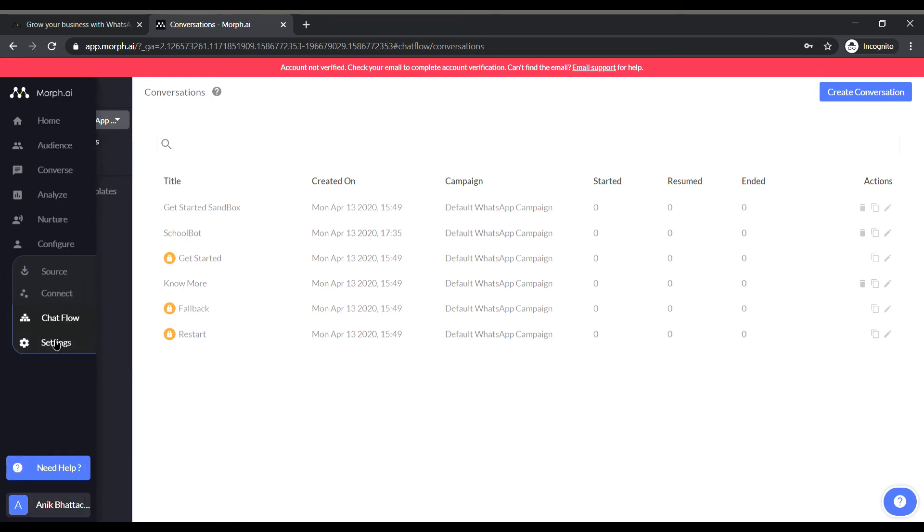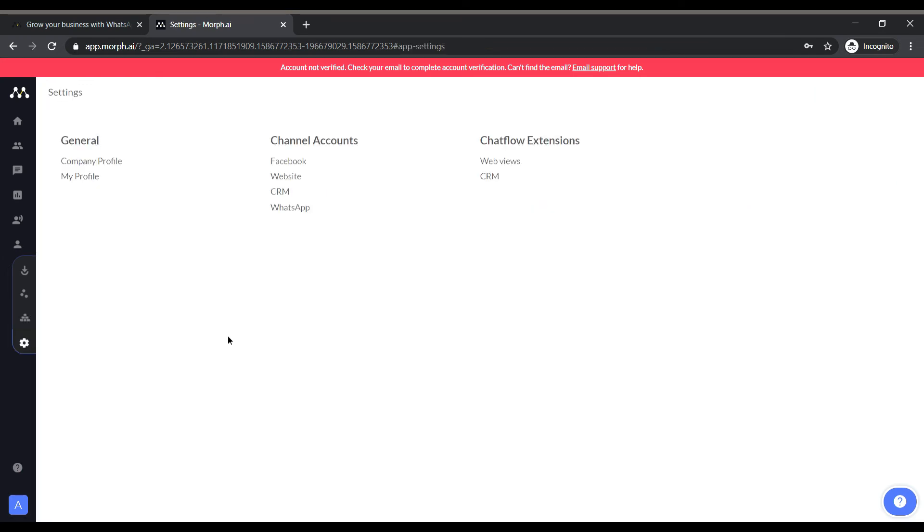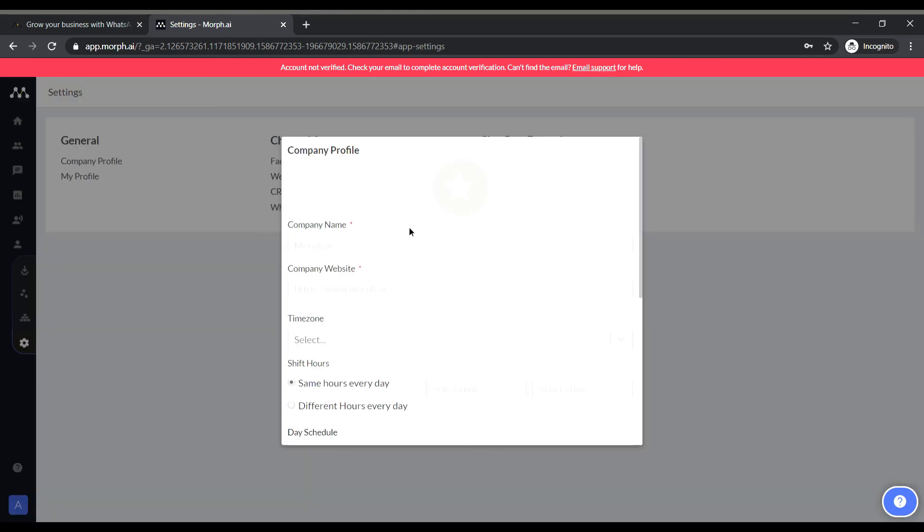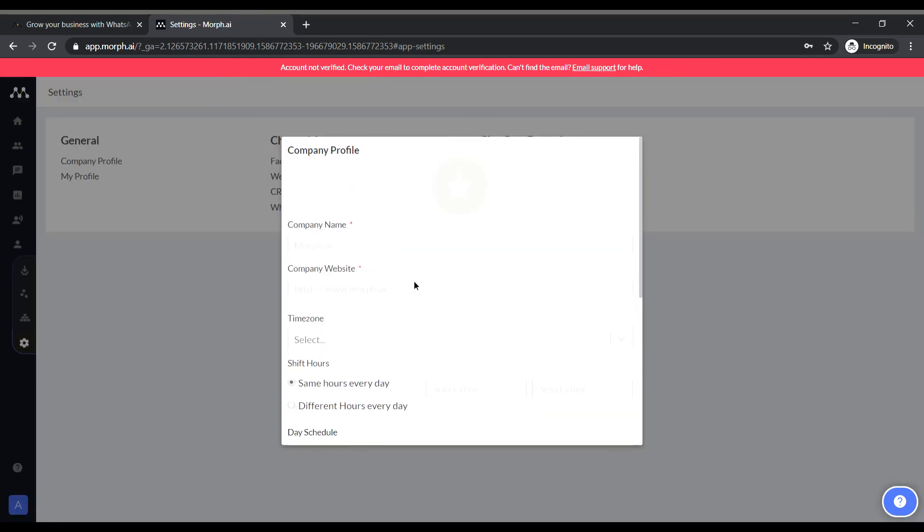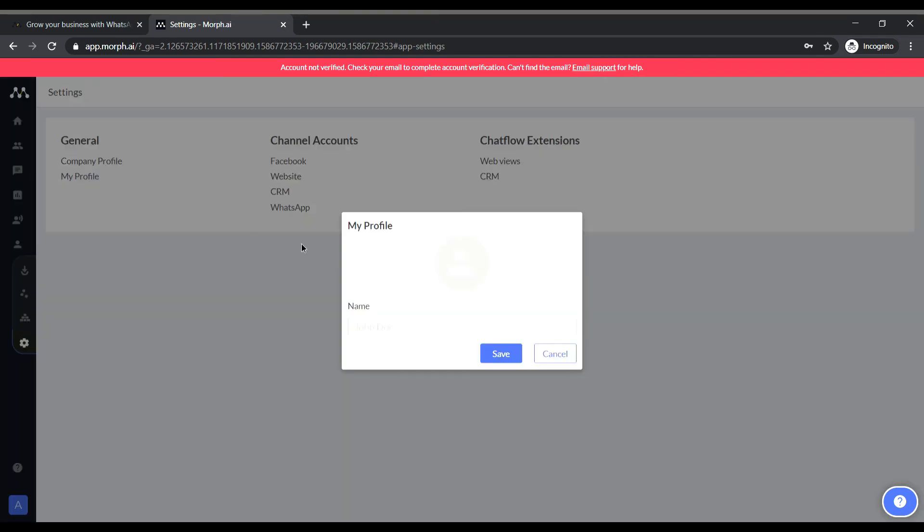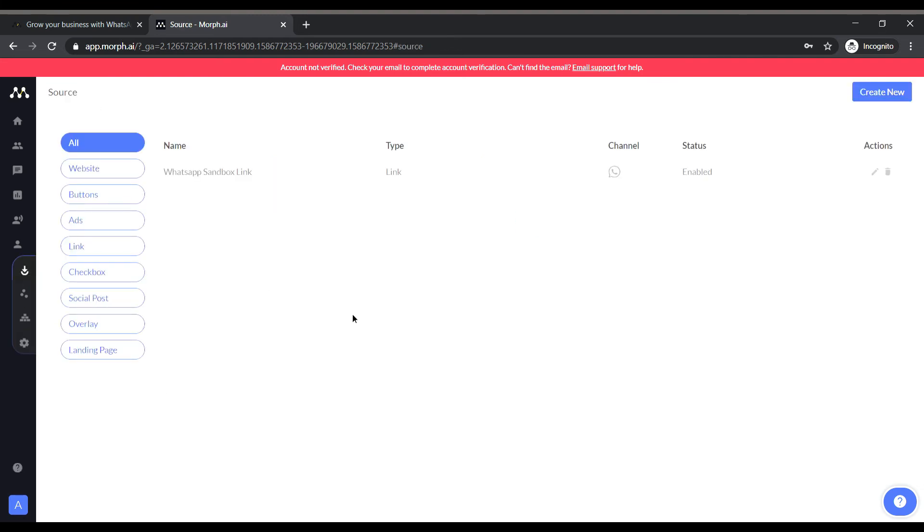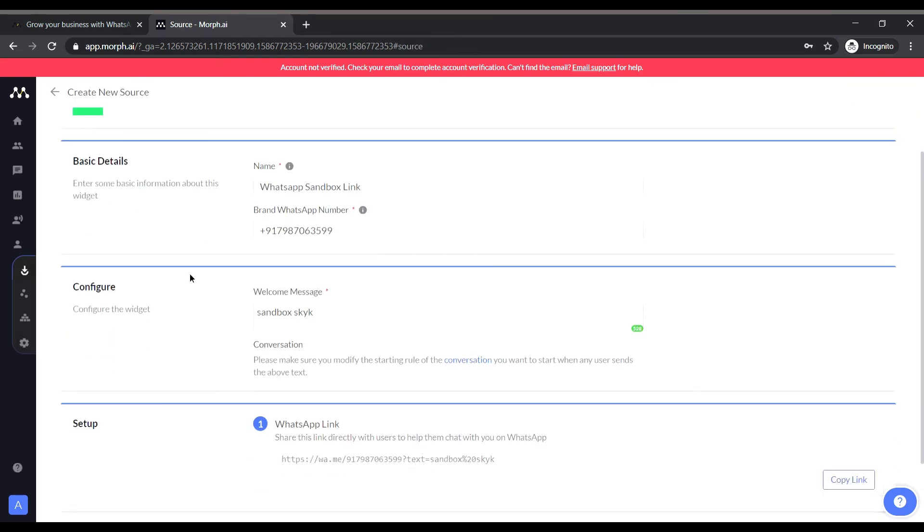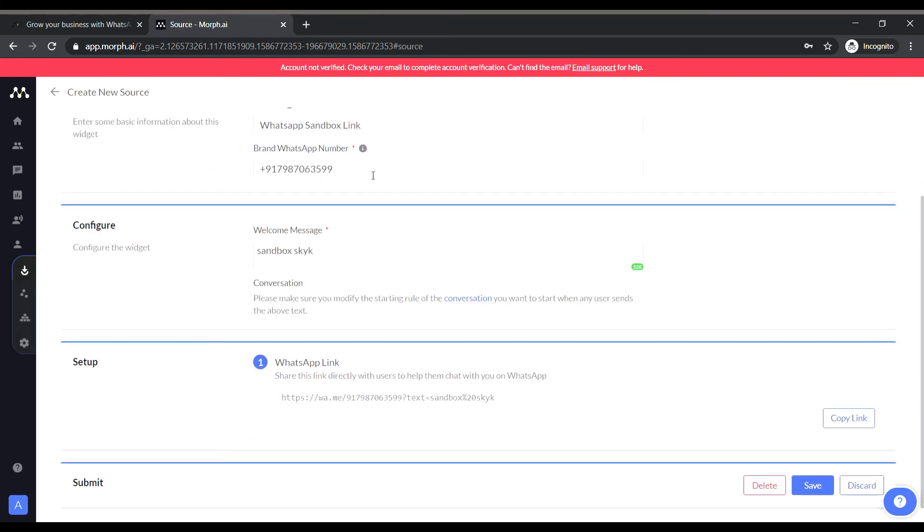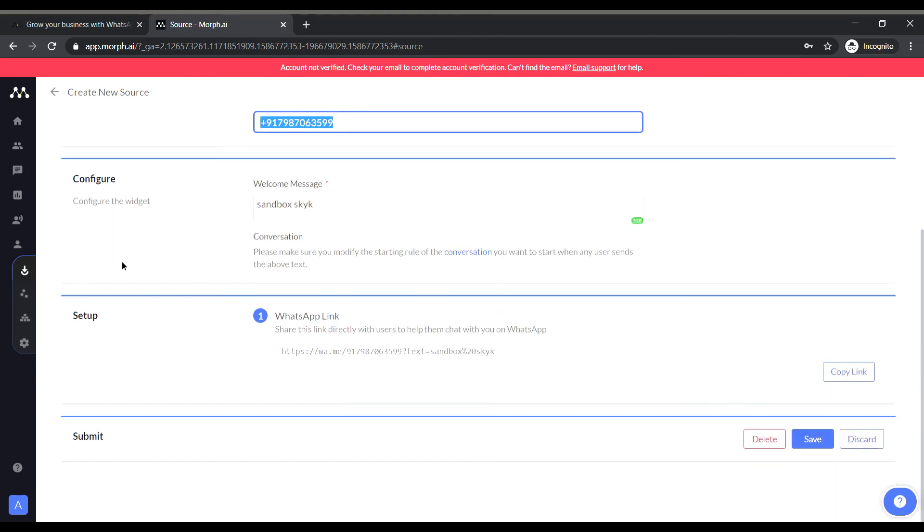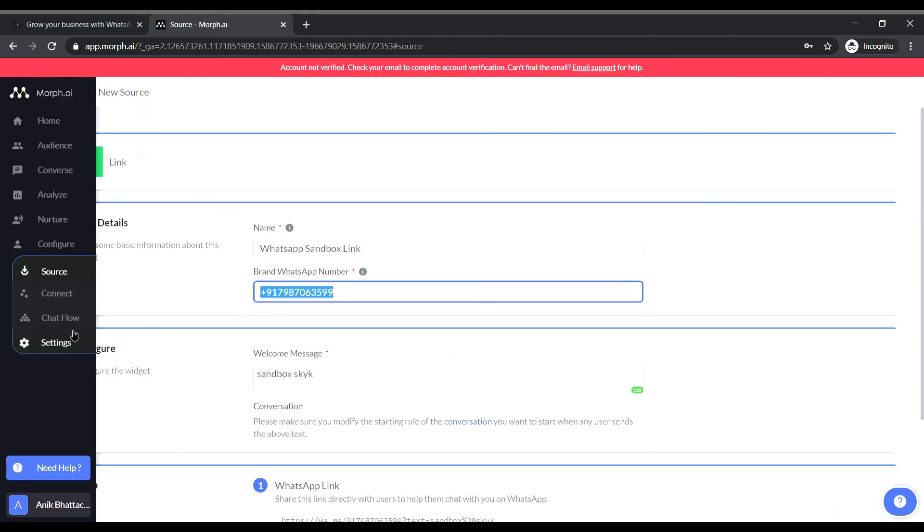Now let us check out the setting section which will give the profile details of the company like the name, information, website, address etc. The source panel gives the number of the registered company and also the configuration for the WhatsApp link that we received at the very first.